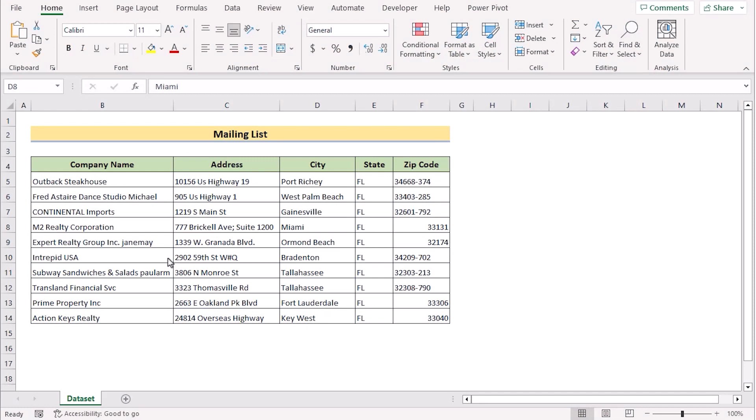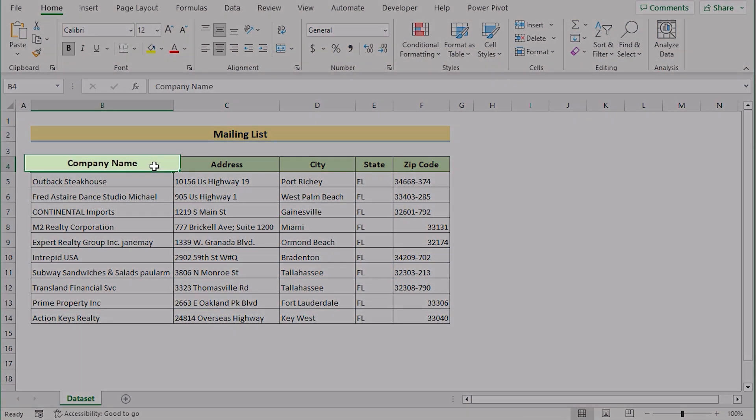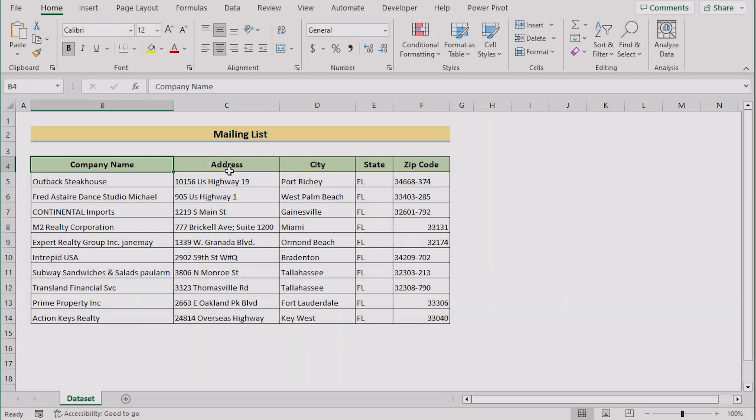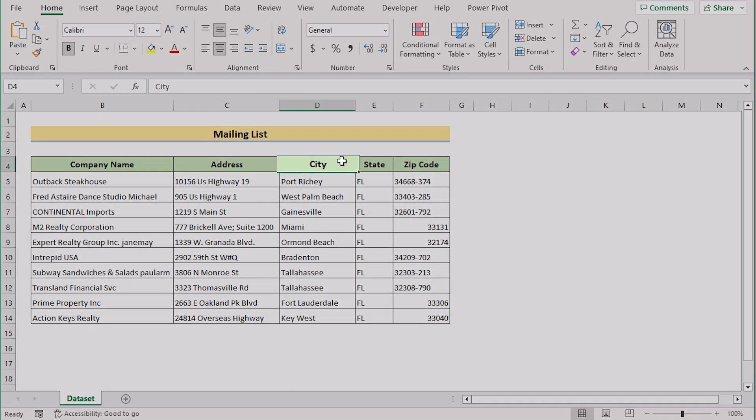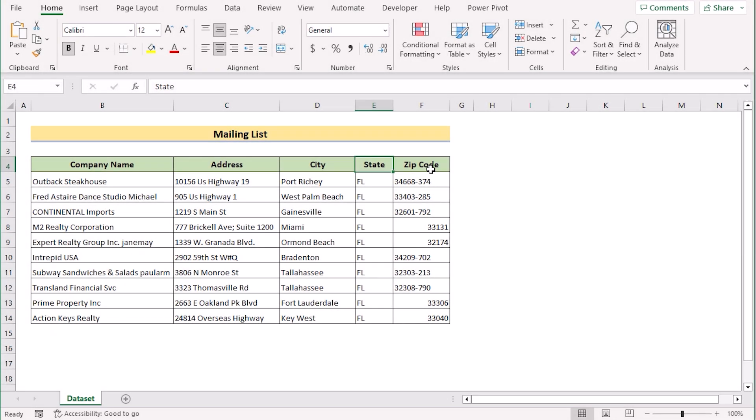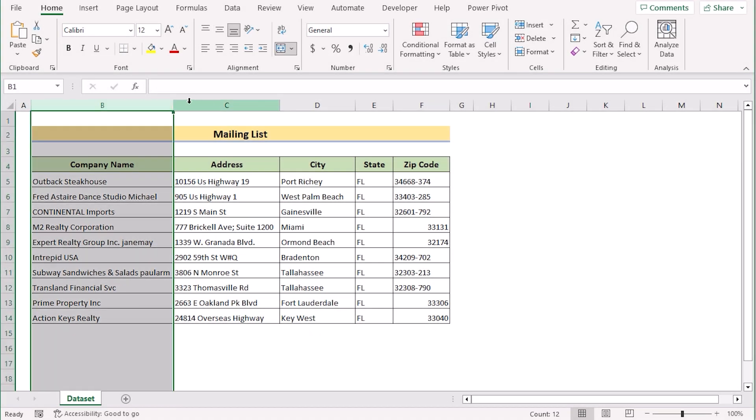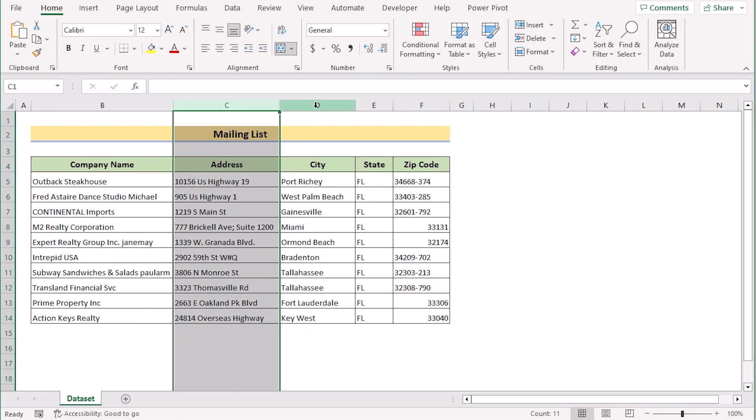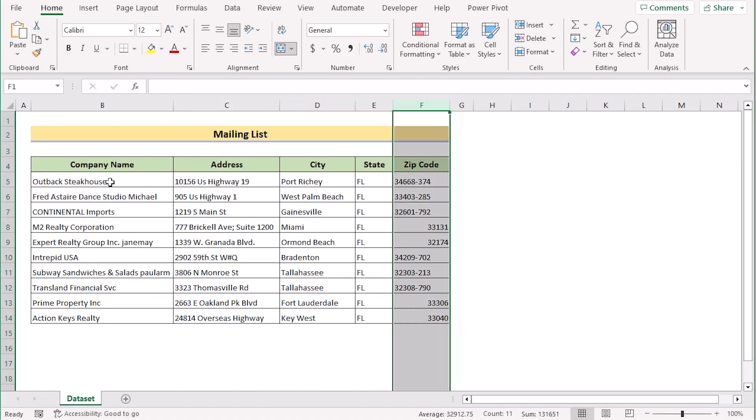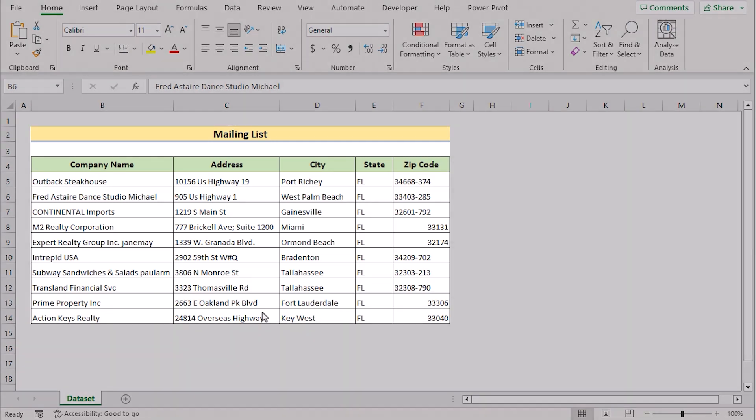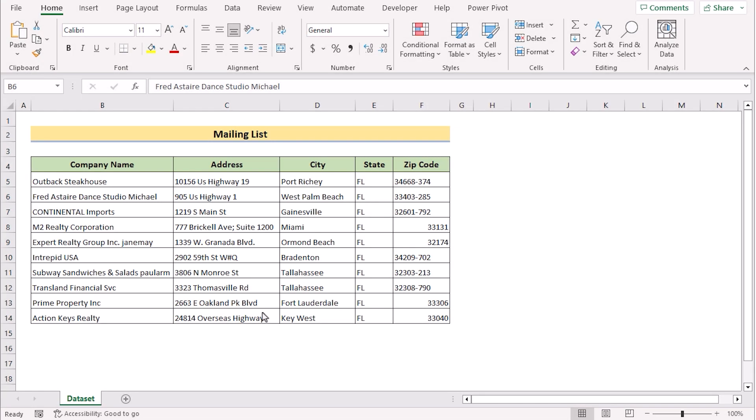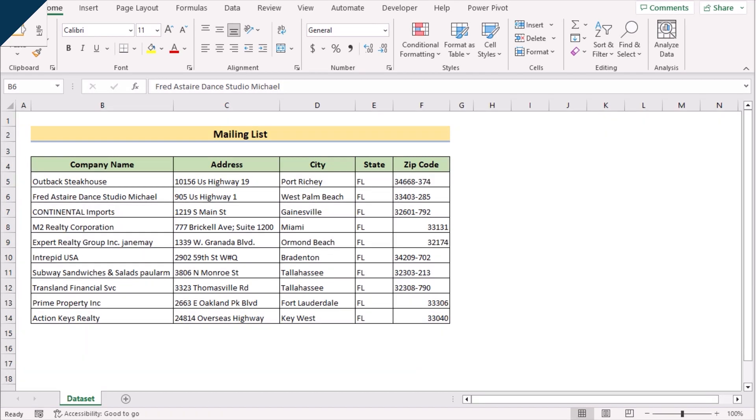Before going into the steps, let's talk about the data set a bit. Here we have the names of the companies, their address, cities, states, and zip codes in column B, C, D, E, and F. We want to create labels in Word from this Excel list. For this whole tutorial, we'll be using Microsoft Excel 365. So without any further discussion, let's get started.